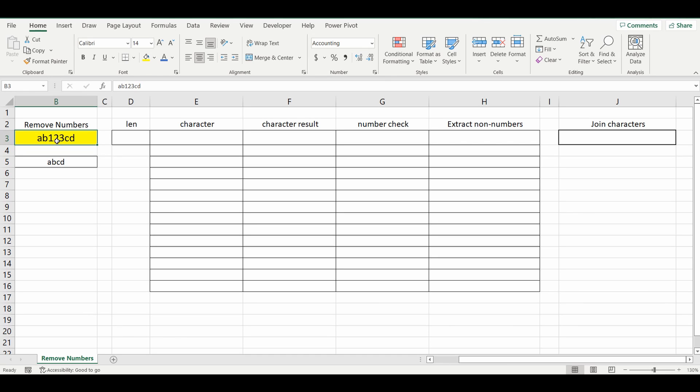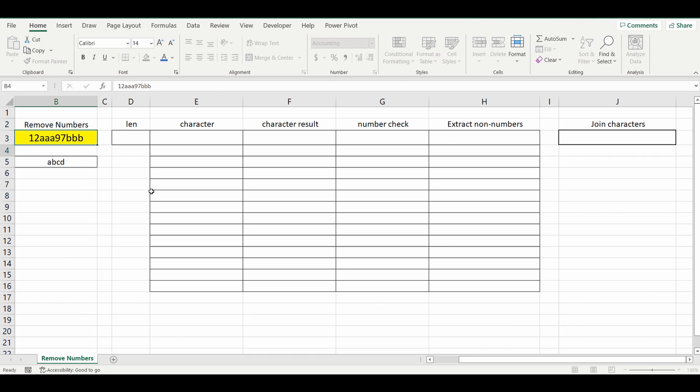Now if I change this cell reference and go 1, 2, a couple of letters, AAA, a few more numbers, BBB, you can see that the result actually comes back and it's removed those numbers. It doesn't matter whether the numbers are at the beginning, in the middle or the end.